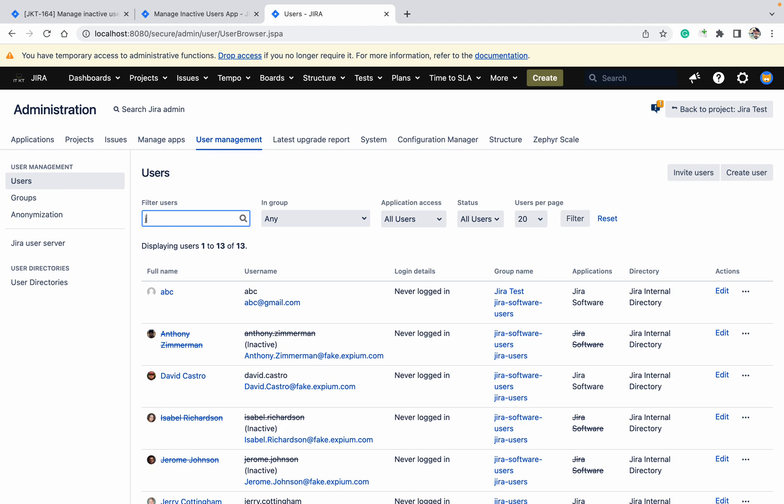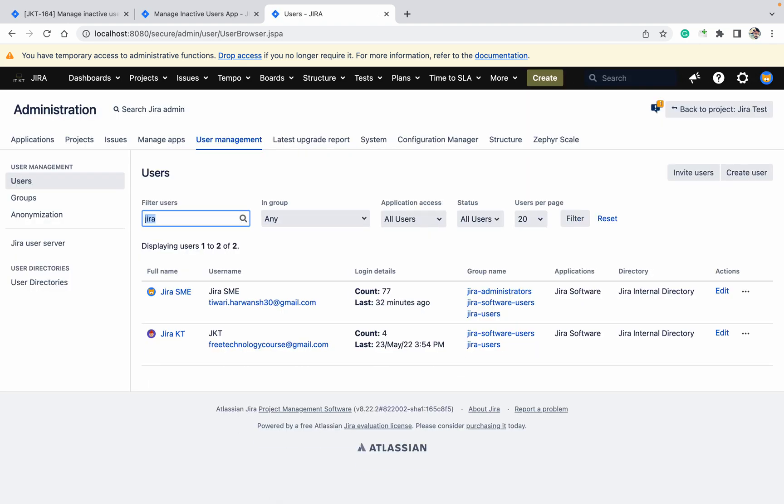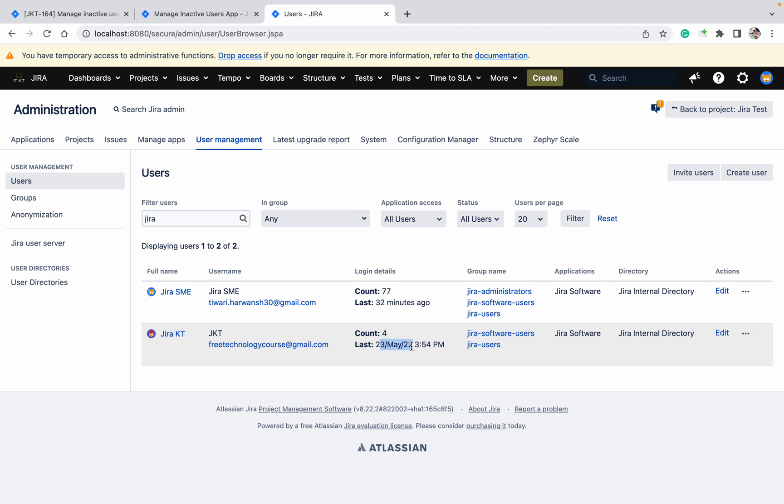So with the help of this Manage Inactive User plugin, we can achieve this. Okay, so I want to disable this user because it's not active in the last five to six days.